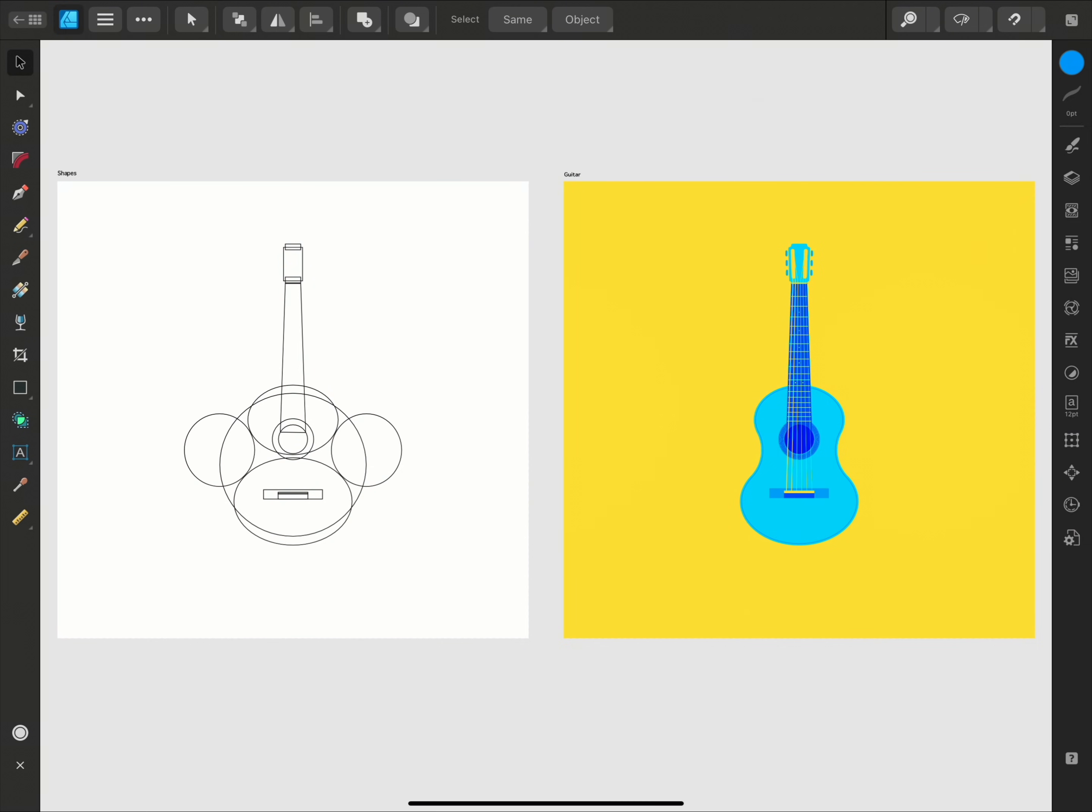To get started, let's look at the guitar design I have here. The finished illustration on the right was created using these simple shapes you can see on my artboard to the left, and I'll show you how this was put together.